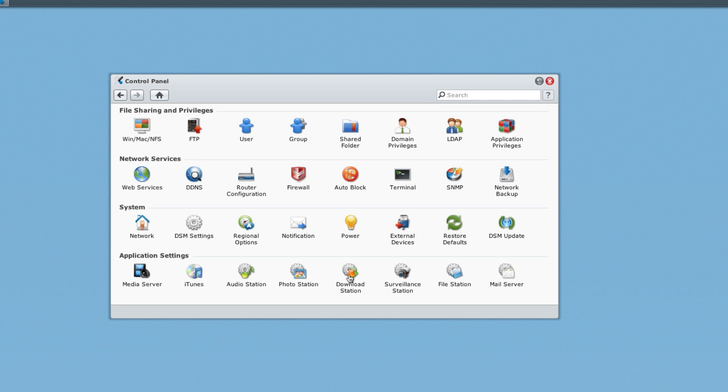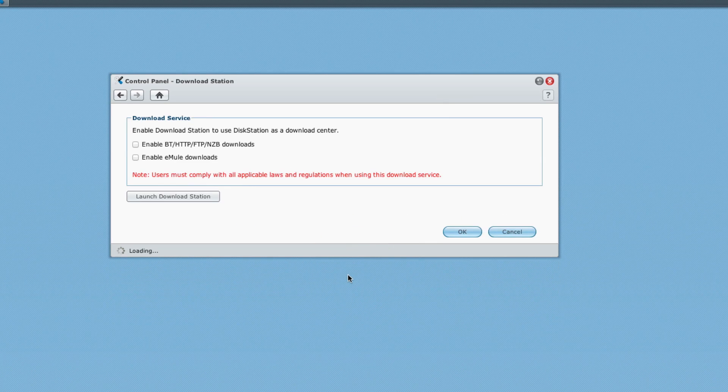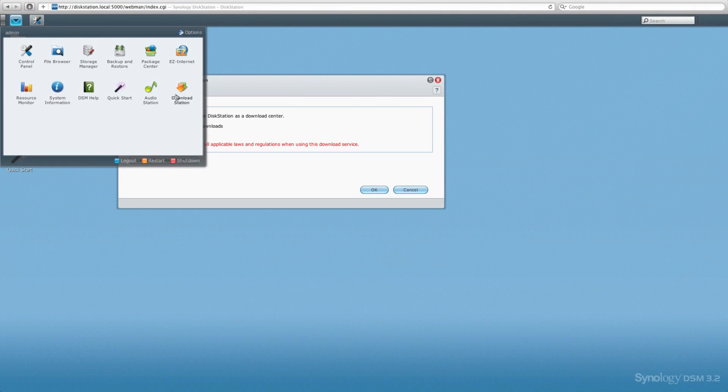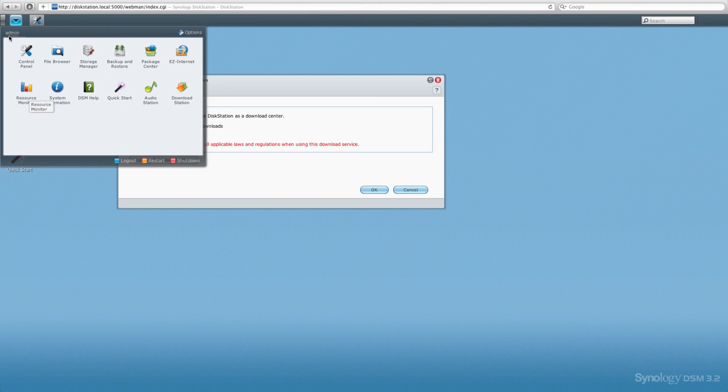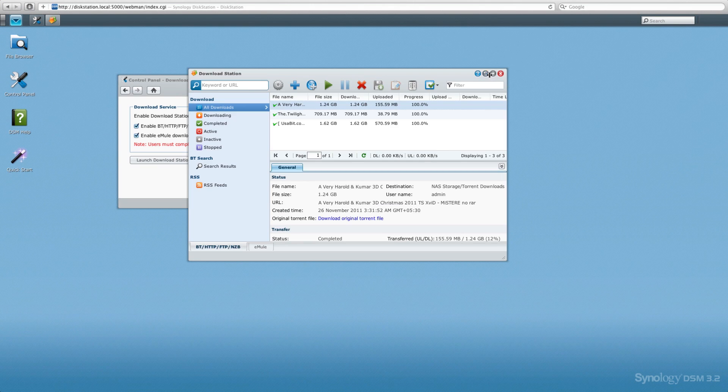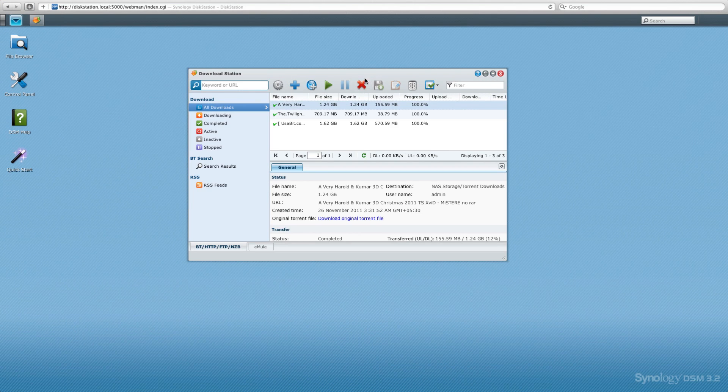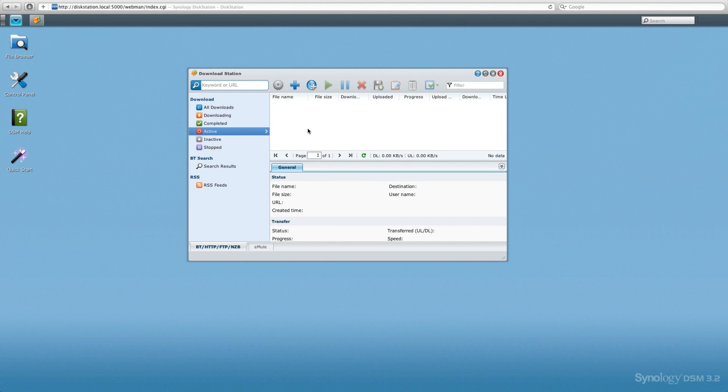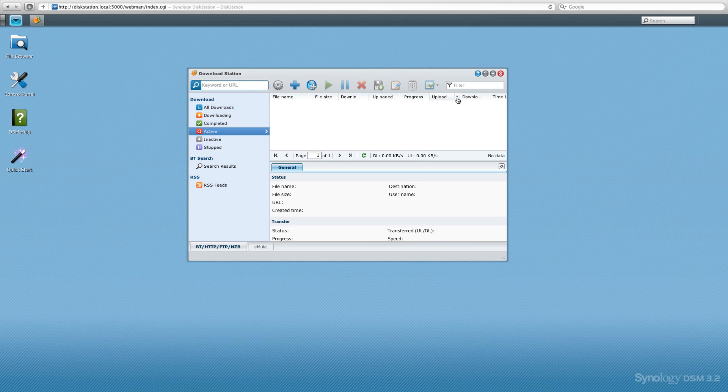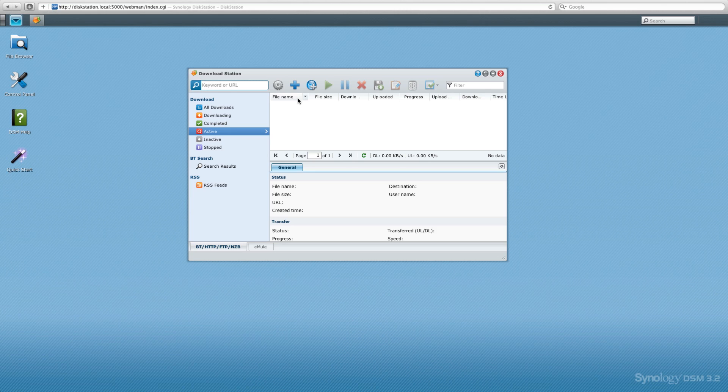The main thing that I loved about this NAS server was the download station. You can access it by going into the administration panel and clicking on download station. Here we are in the download station itself. As we can see, we have different kinds of downloads. You can search for torrent files if you want to and put it right onto downloads. The main reason for downloading on this server is it would go right onto your hard drive and save a lot of power.